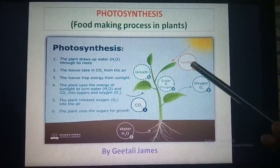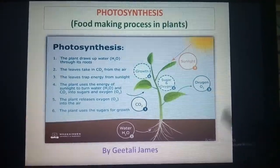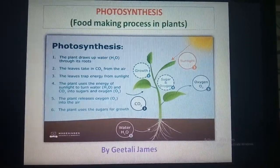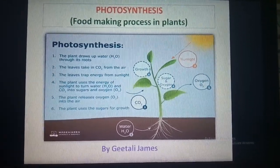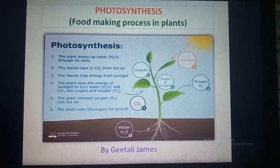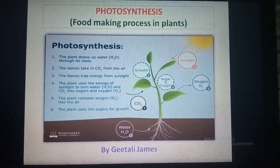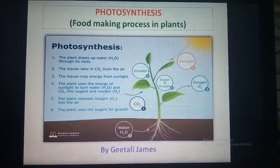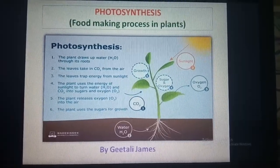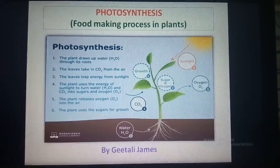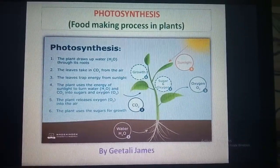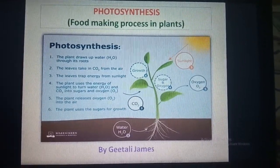Chlorophyll absorbs sunlight. The energy of the sunlight is then used by the leaves to synthesize or prepare food from carbon dioxide and water. This process of synthesis of food by the leaves in the presence of sunlight is called photosynthesis. Photo means light, and synthesis means to make or combine. Thus leaves are considered as the food factories or kitchen of the plant. The food prepared by the leaves is stored in the form of starch.